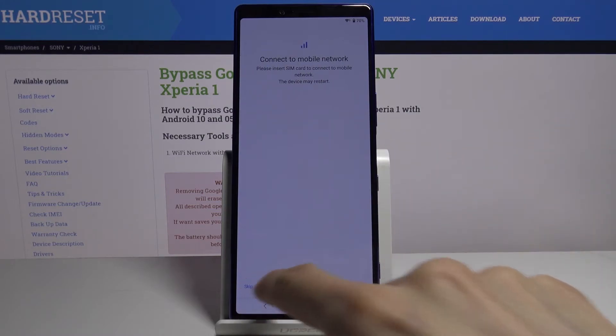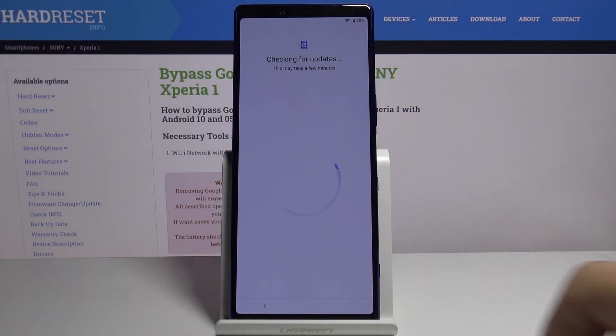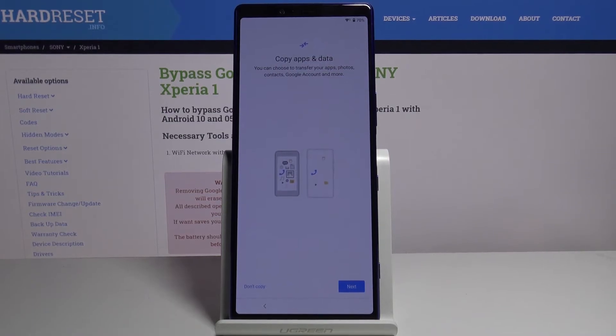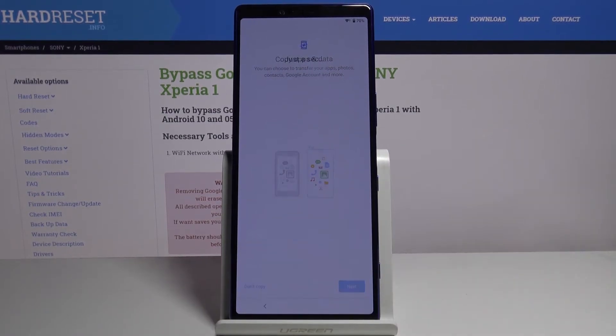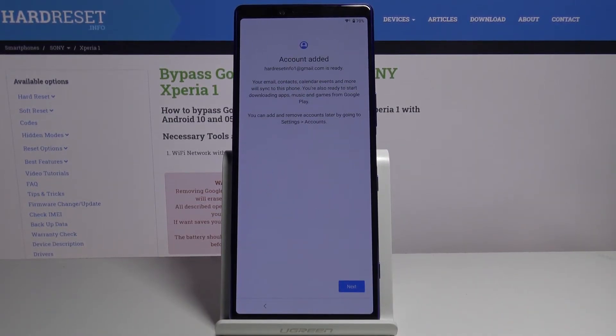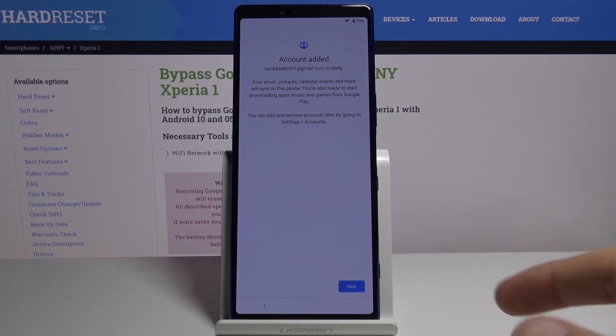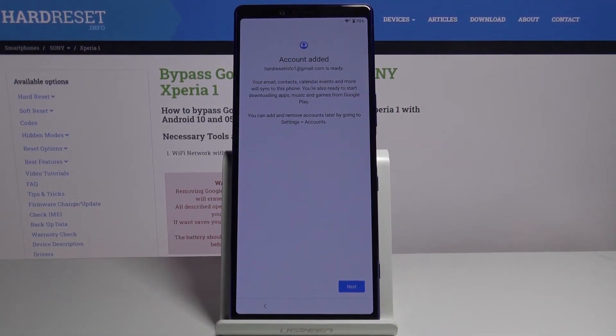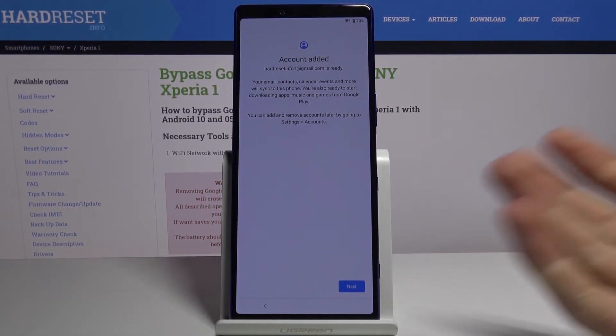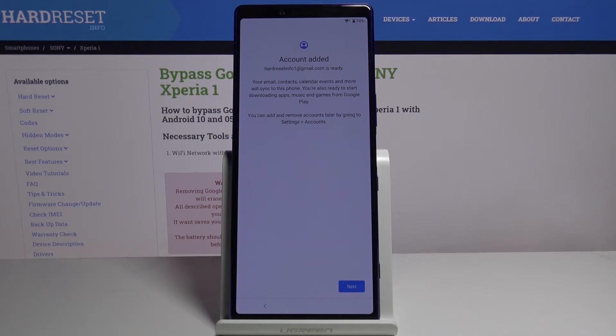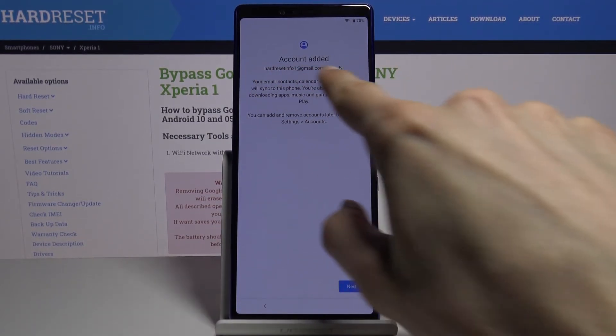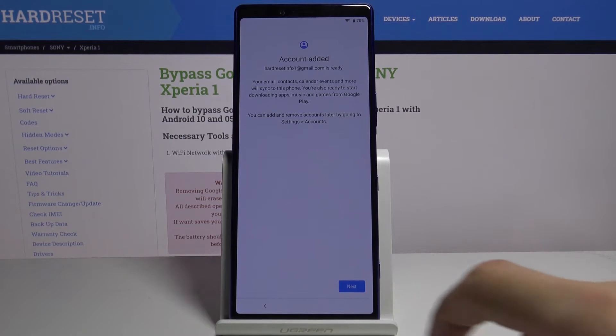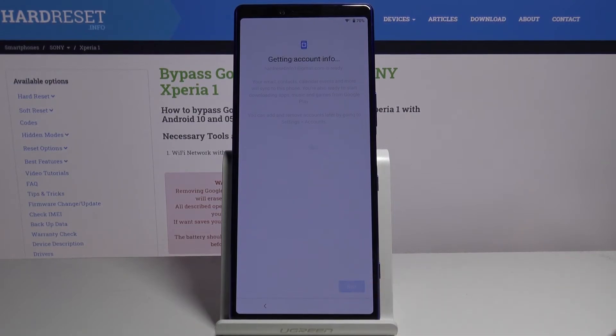Again we're going to proceed through the setup as we did before. Key difference in here is account added. Now previously as you've seen there was verify account, now it's just saying account added and provides the email address that I have provided right before the restart of the device. So let's tap on next.